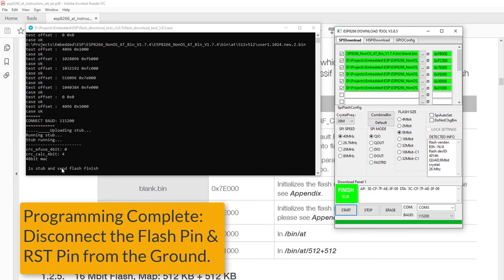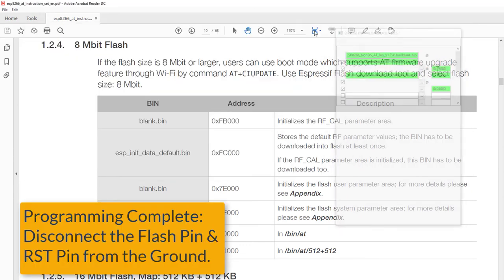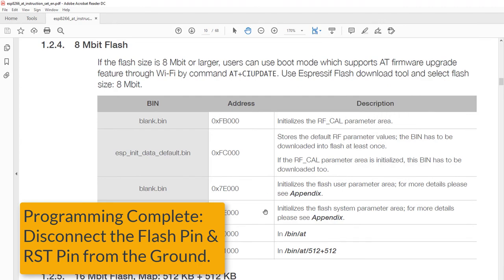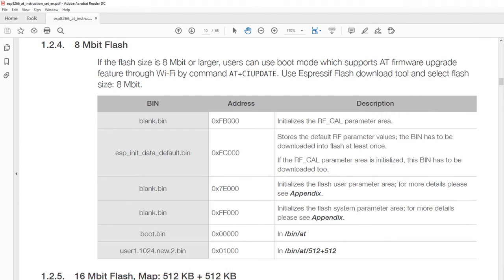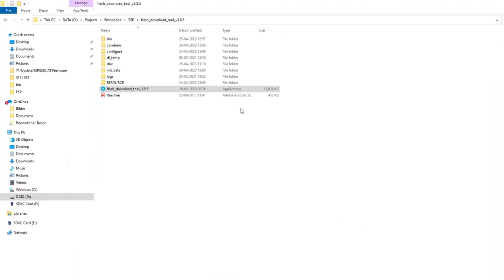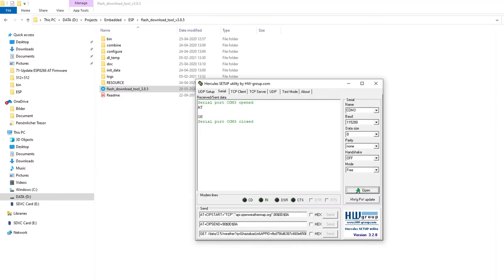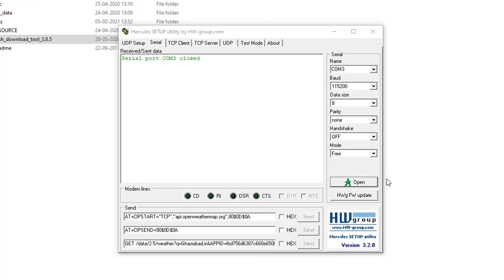Once the firmware is uploaded, you can disconnect the reset and flash pin from the ground and reconnect your module to the USB port to check if this is working or not.